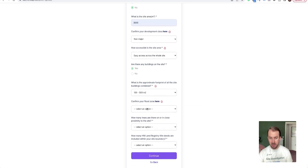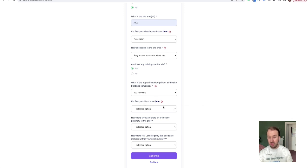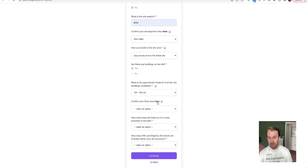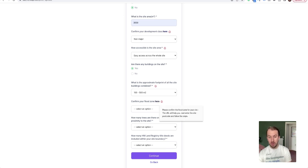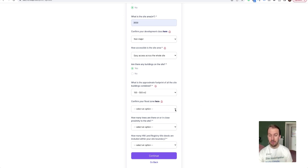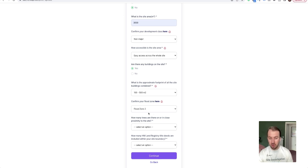And then the next one is to confirm your flood zone: flood zone one, two, or three. And if you want support on identifying that, then click here, put the location of the site with the postcode, and it'll tell you what the flood zone is. So let's say flood zone two for this one.